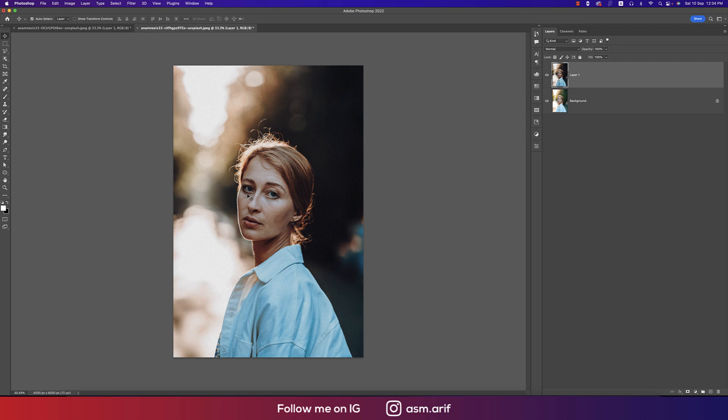If you want to get the download link for this preset, please check out my video description. You can use it with my credit lines. Until the next video, ASMRF is signing out today — stay safe, stay healthy, and keep me in your prayers. Bye!